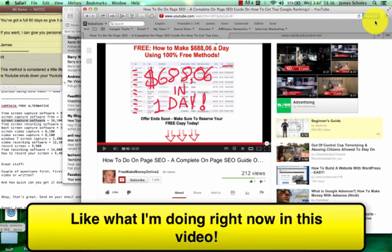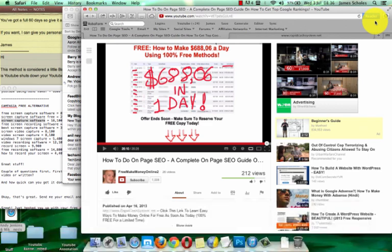The software I'm going to recommend has all zoom features, annotation, add-ons and everything. I use different software myself, but I'm going to recommend another software for you guys and you'll see why in just a few seconds.